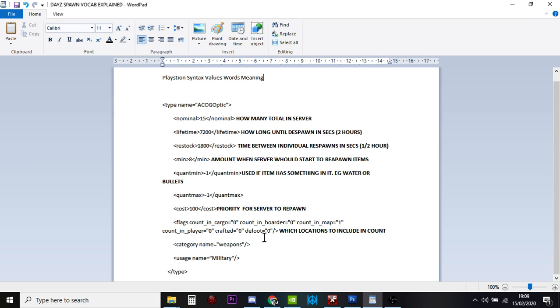And so anything that is a 1 means the server will count that item that is that.